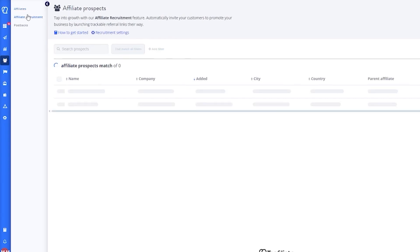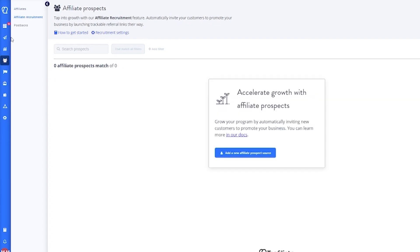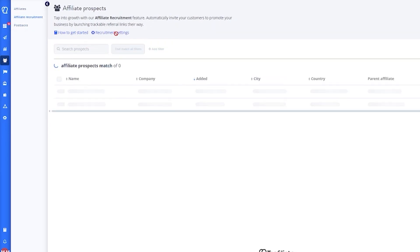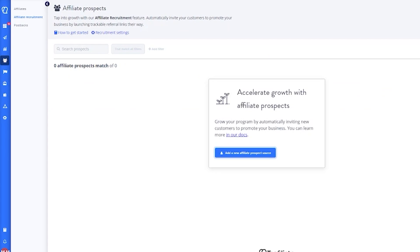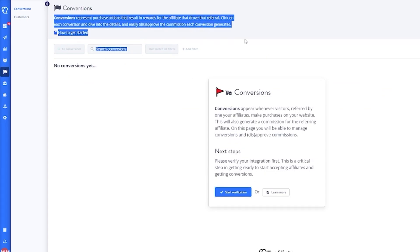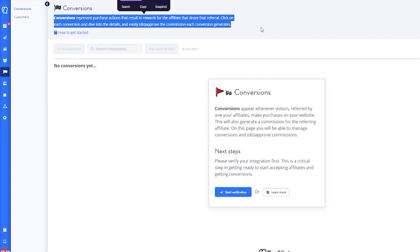We have affiliate recruitment, postbacks, and you can start a whole prospect source with a proper affiliate recruitment program. Then we move over to conversions. Conversions basically represent purchase actions that result in rewards for the affiliate that drove that specific referral. Whatever links they refer your audiences to, all of those can be rewarded over here. Conversions appear whenever visitors referred by one of your affiliates make a purchase on your website.